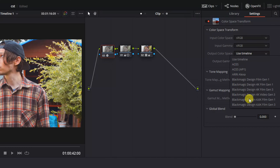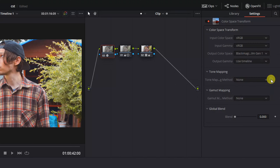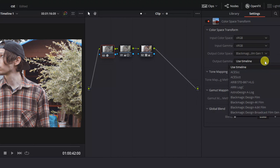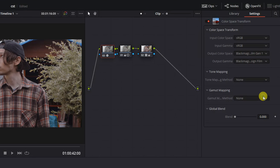In this case, we'll be choosing Blackmagic Design Film Gen 1 and Blackmagic Design Film, as this is what our Blackmagic Micro Cinema camera shoots in.